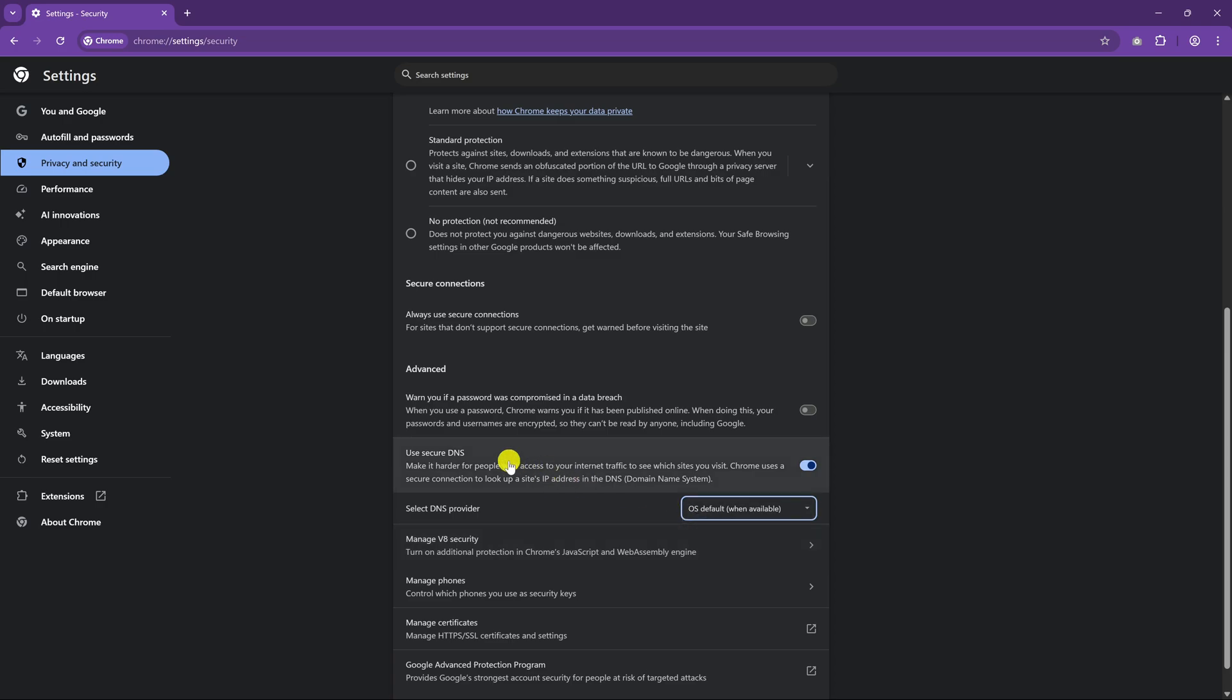Just above Use Secure DNS, I recommend enabling Warn you if a password was compromised in a data breach. This is just one of those common sense things. Your passwords and user names are encrypted when doing this, so you're good to go.